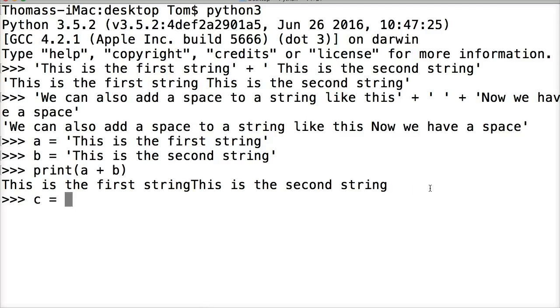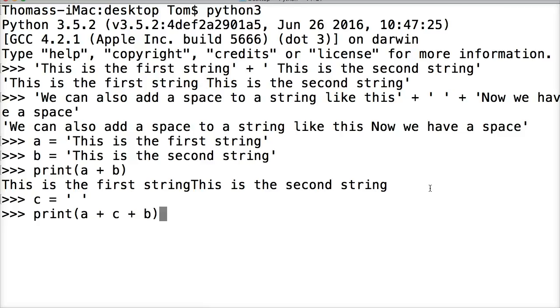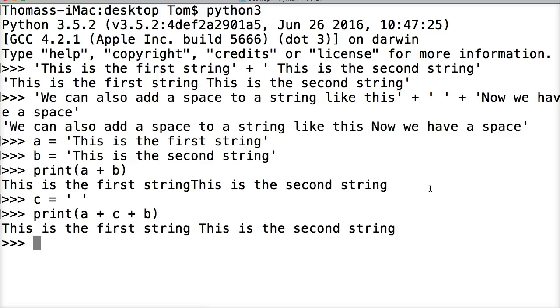Let's go ahead and do c = ' '. Hit return. Now let's do print(a + c + b) and close out our print statement. Hit return. Now we have string concatenation with proper spacing.